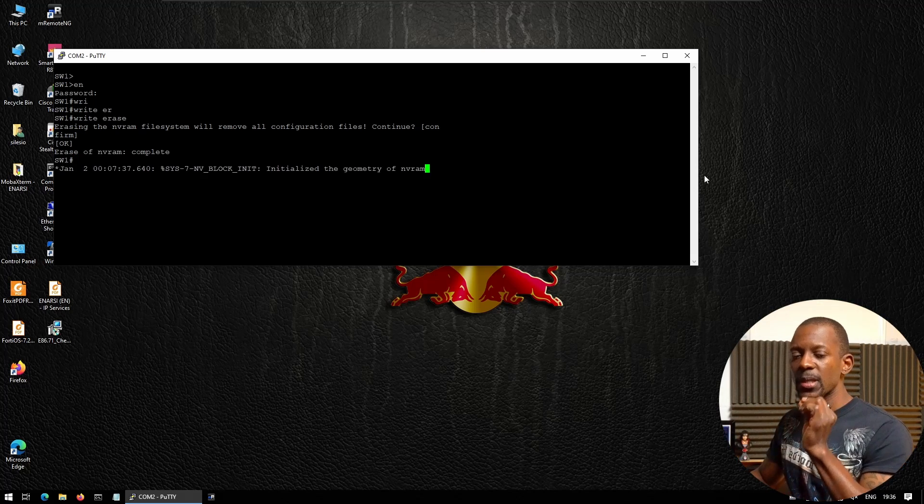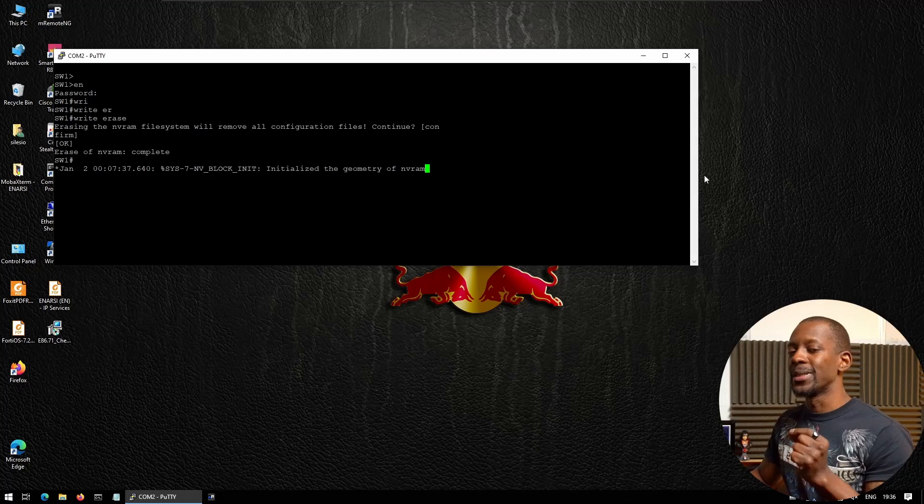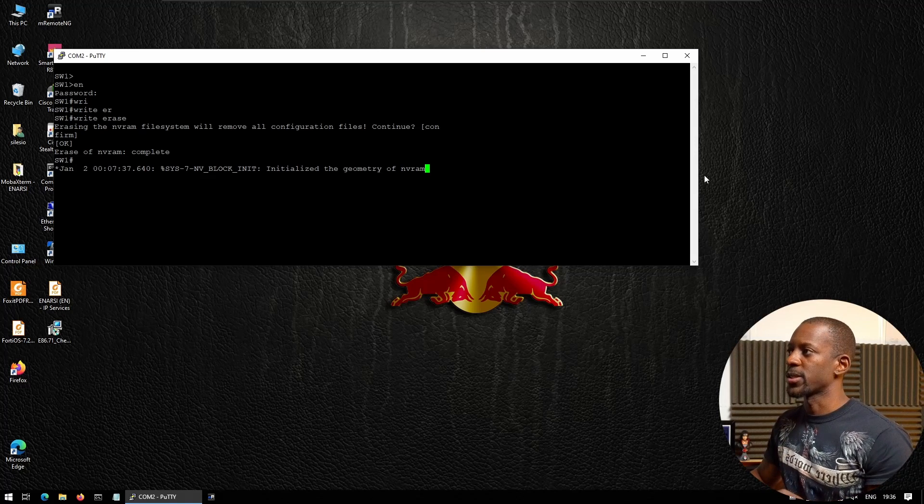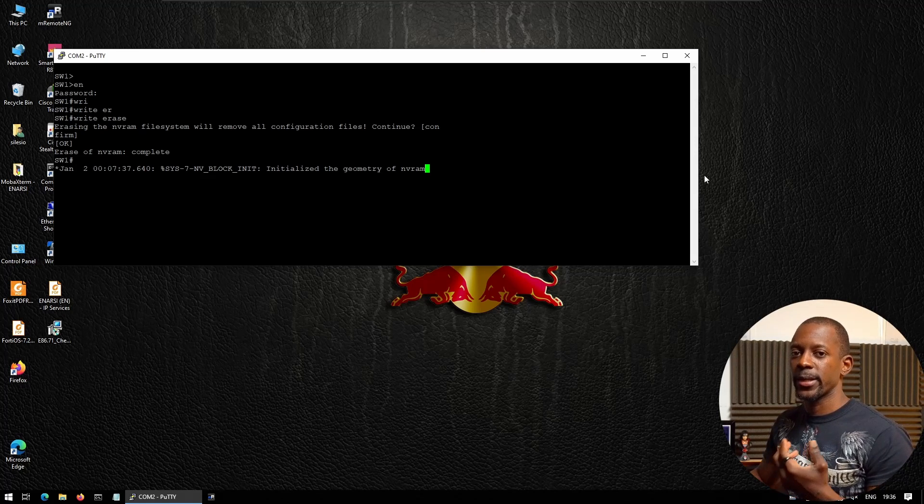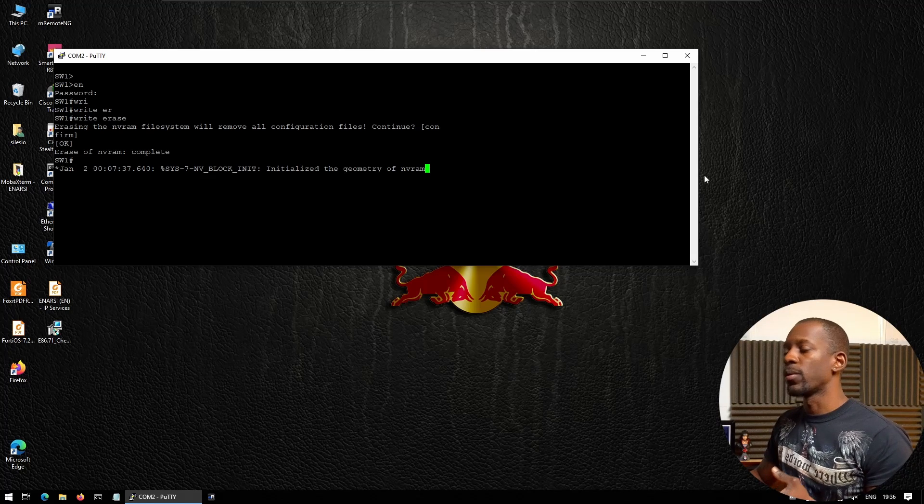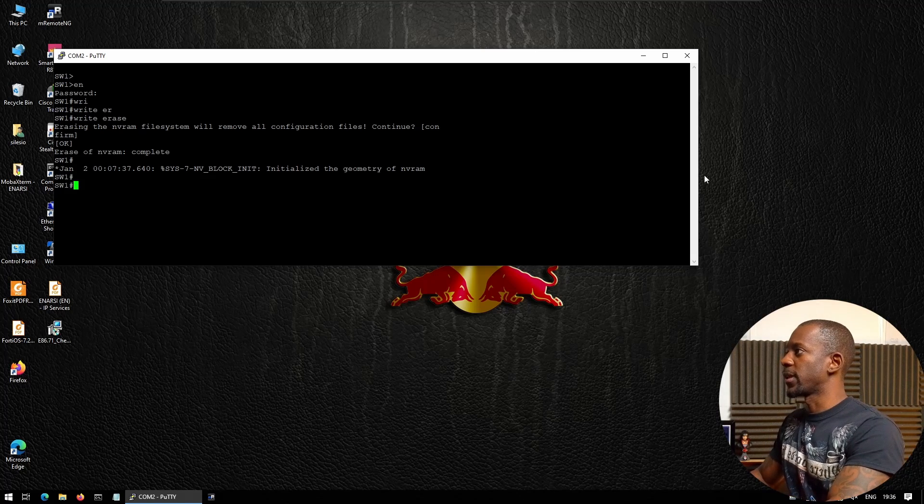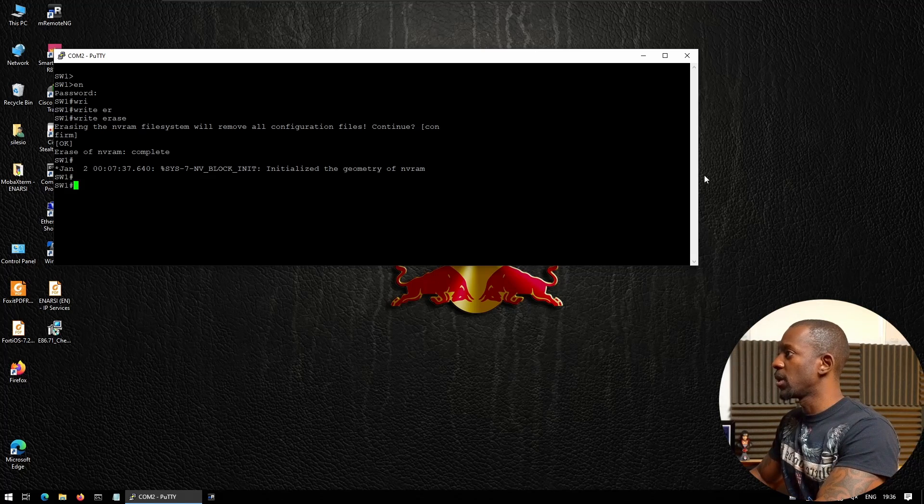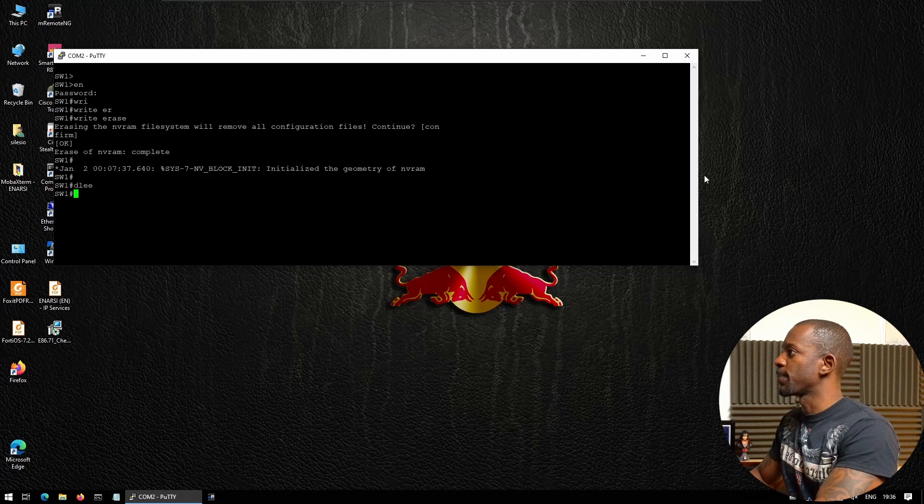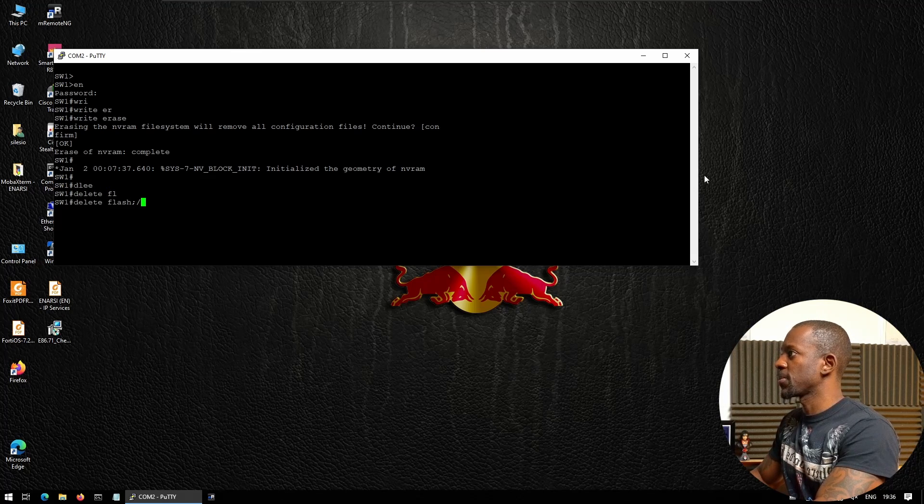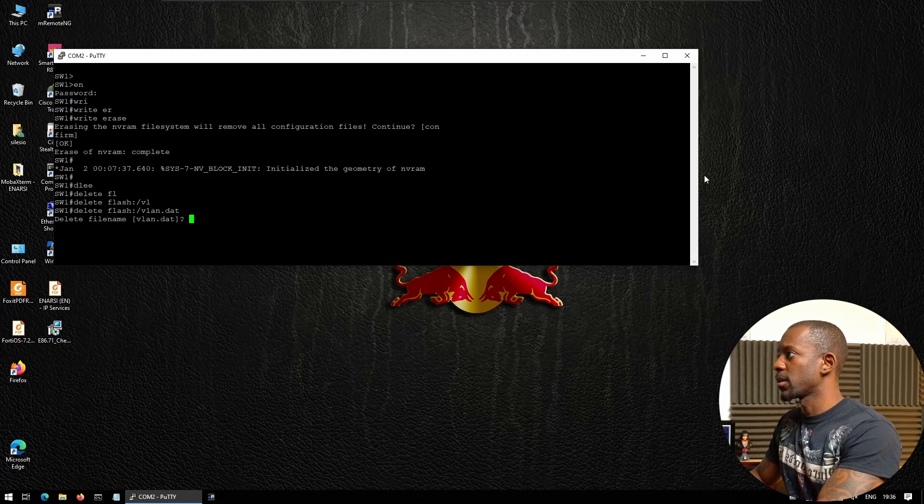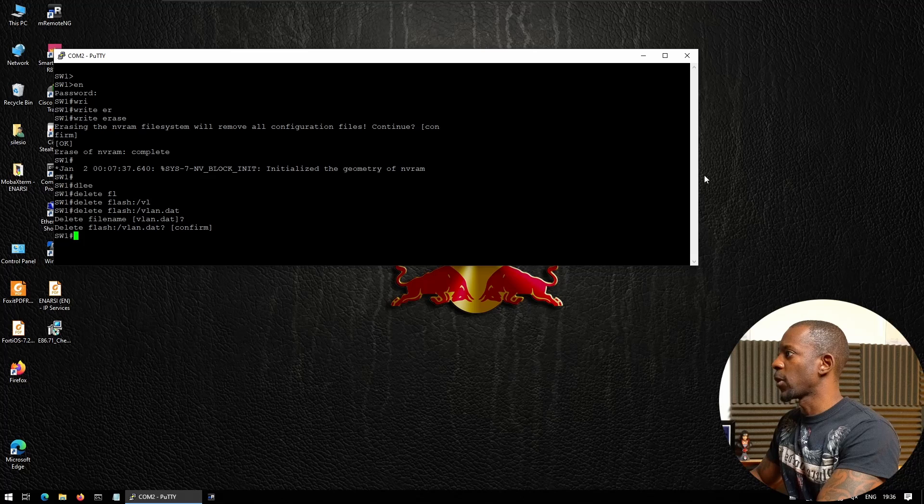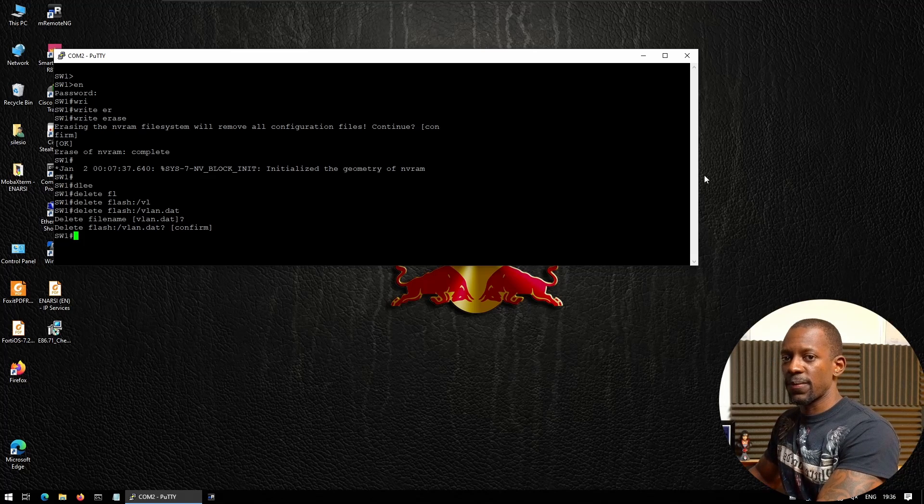The second step is to delete the VLAN database. We don't know if this switch already had VLANs configured, so we want to delete all of those VLANs. For this, we're going to run the command: delete flash:vlan.dat. We're going to confirm that and delete.